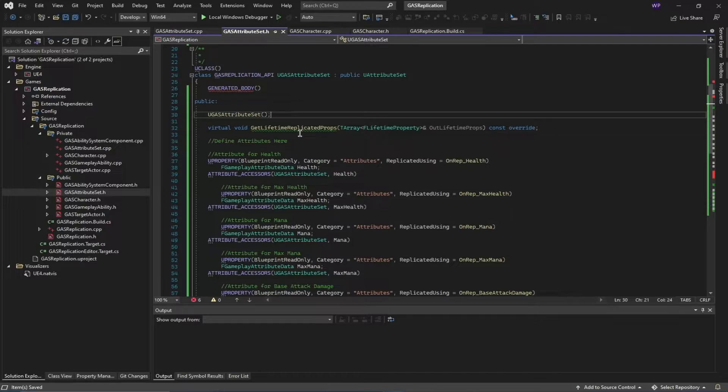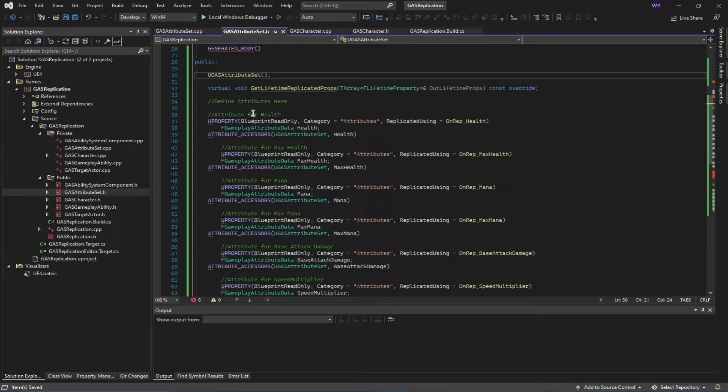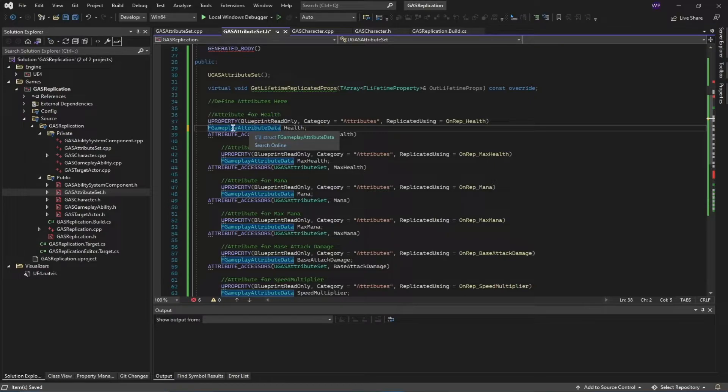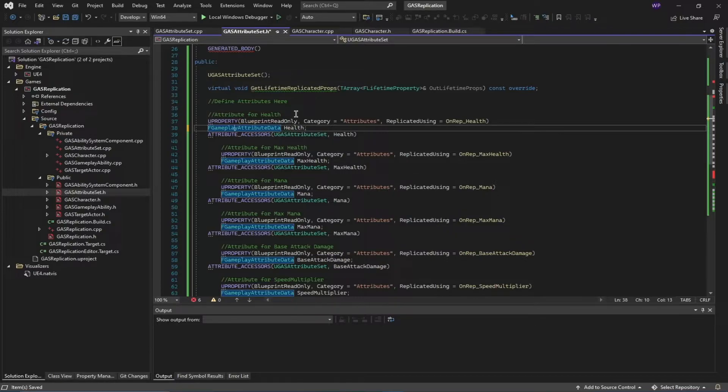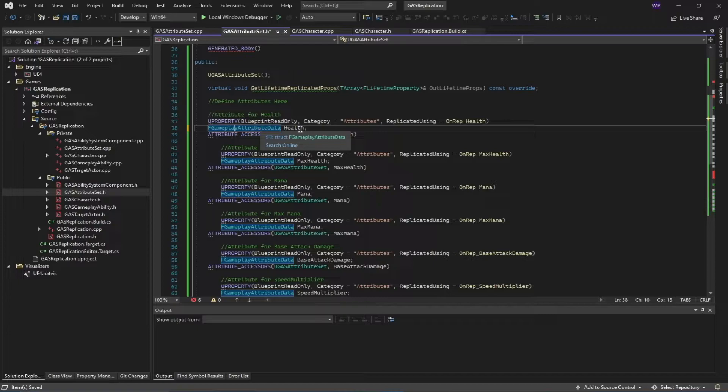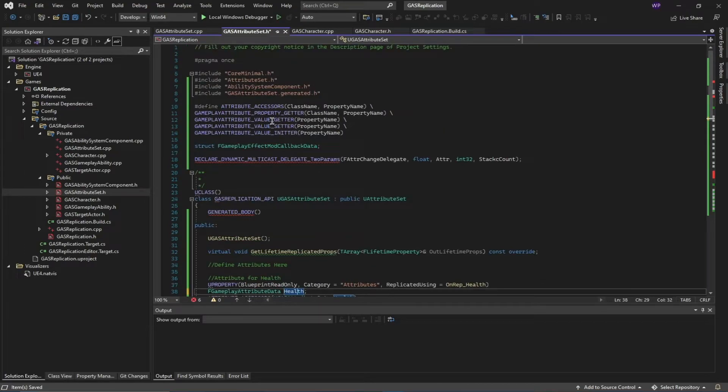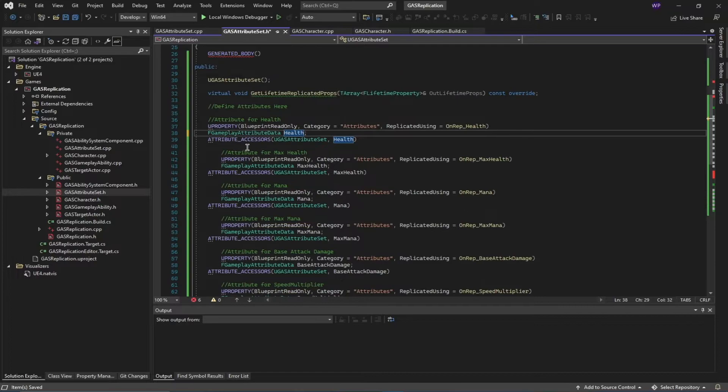This is a function to call the replication on the attributes present on this attribute set—GetLifetimeReplicatedProps. Next, we're going to define our attributes. The way you define these is using this special structure called FGameplayAttributeData. This is more than just float values, so you have to use this data type to define these attributes. Then we call our macro to create these getter function, the setter function, and initial functions automatically.